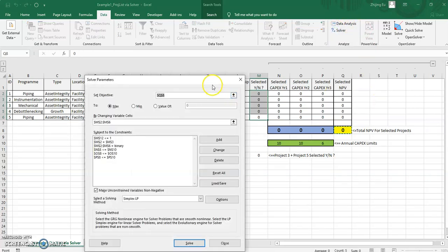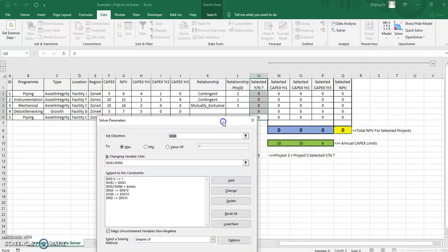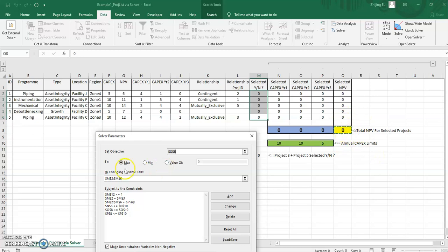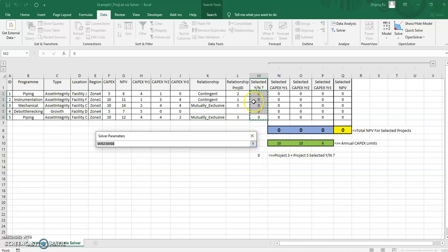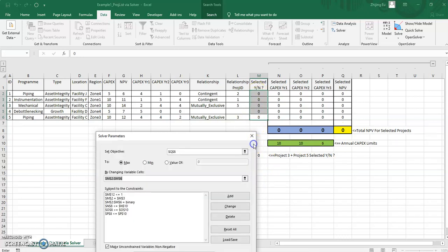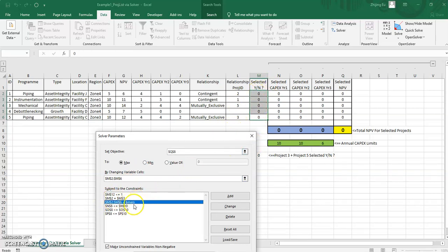I've set up the solver where the first step in any linear programming problem conceptually is always, what do you want to optimize? And are you maximizing or minimizing it? Here, we're trying to maximize the NPV from the selected projects. So Q8. And we do that by changing which project we select, those are decision variables.